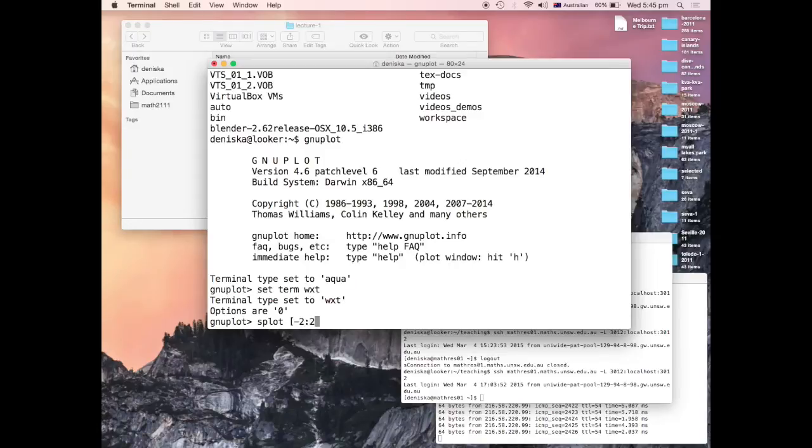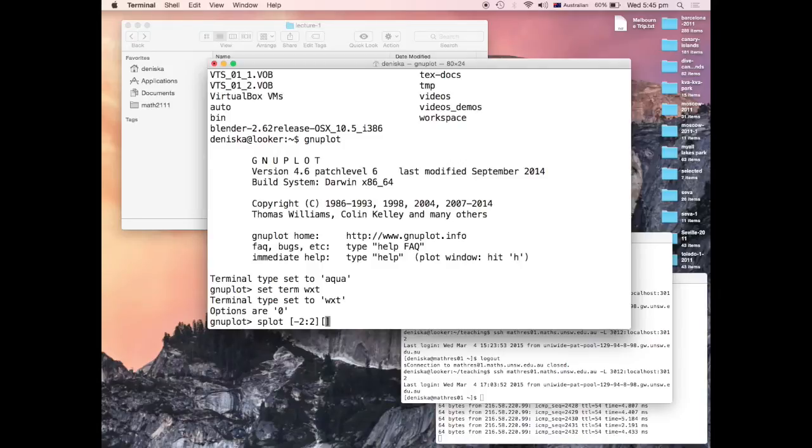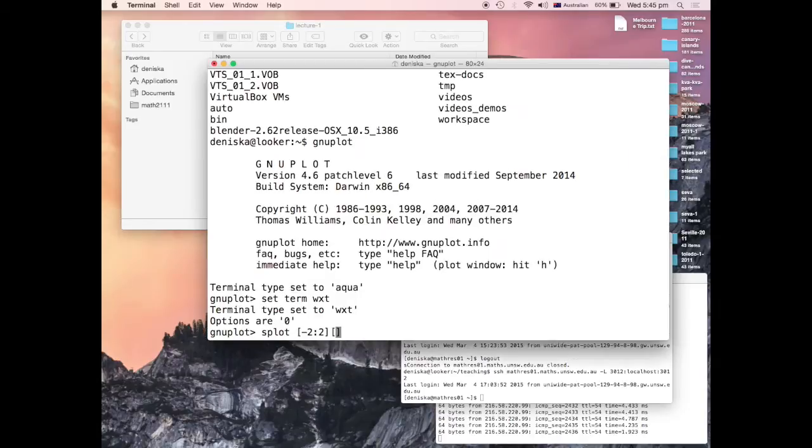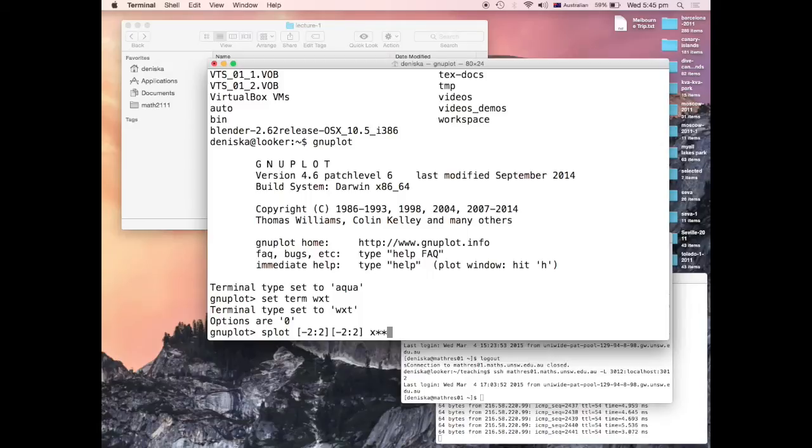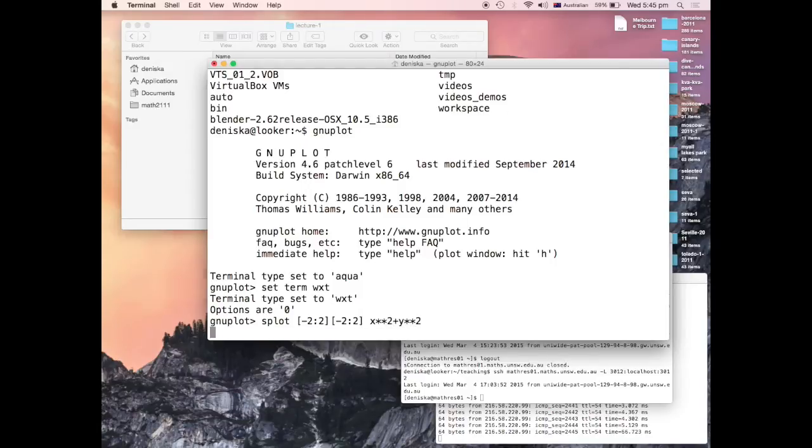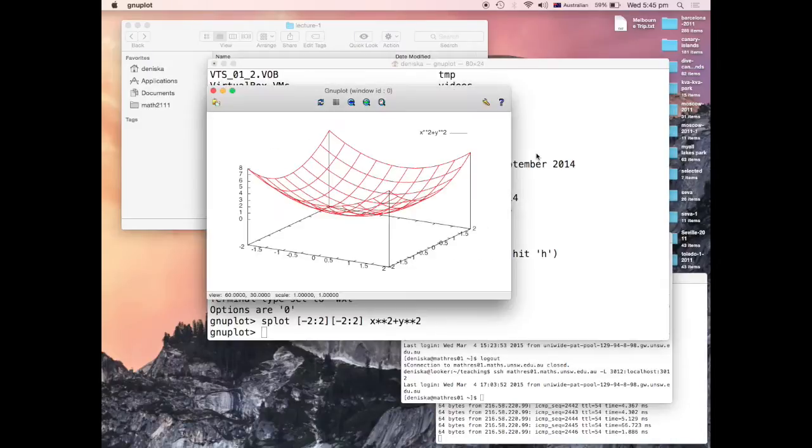In GNU plot, that's what you do. Use the splot command. You show the box over which you want to picture your graph of three-dimensional function, so function of two variables. My box will be negative two, two. And the function circular paraboloid is this function X square plus Y square. Yeah, here it is.